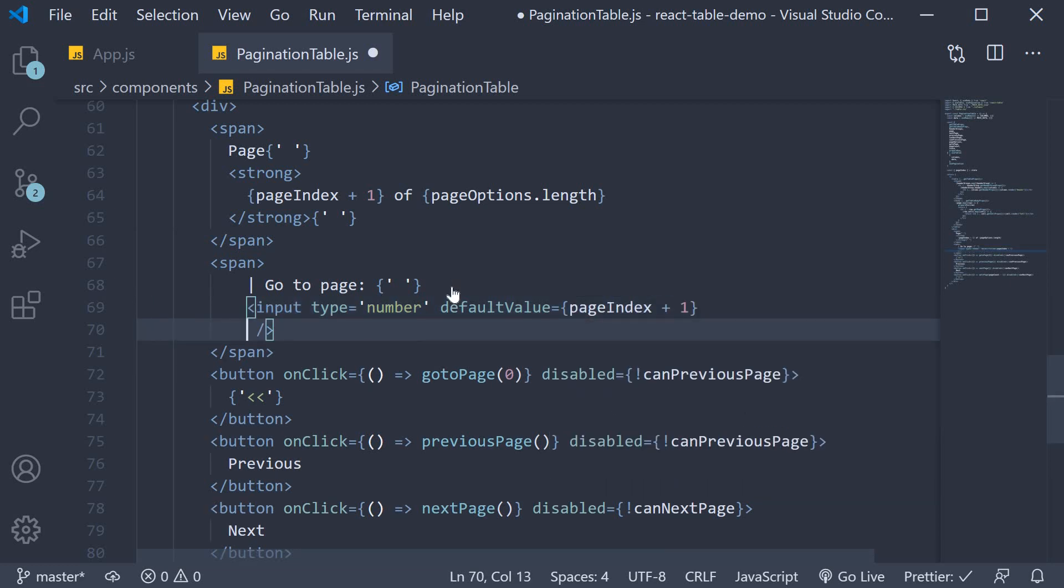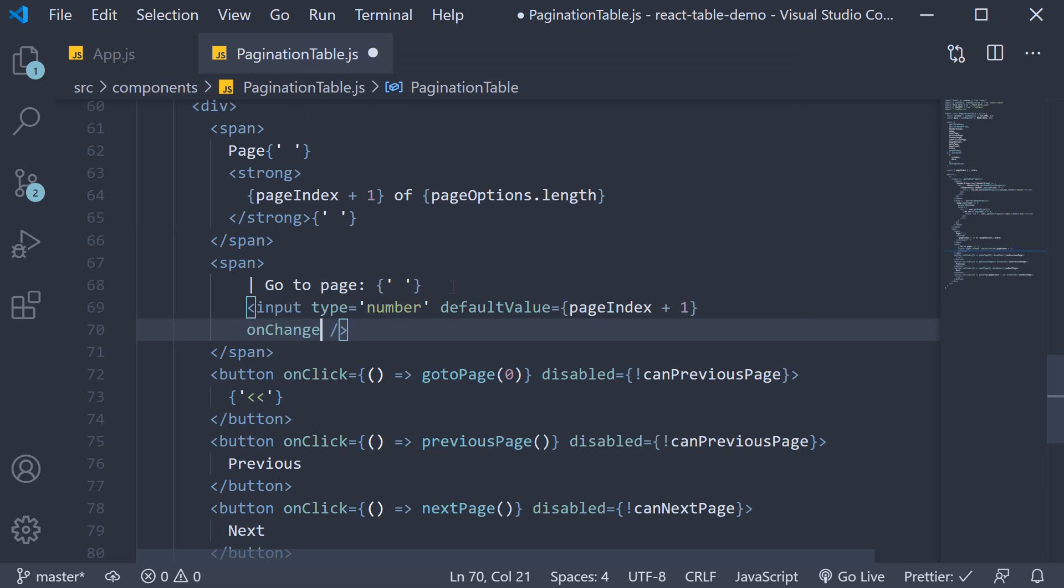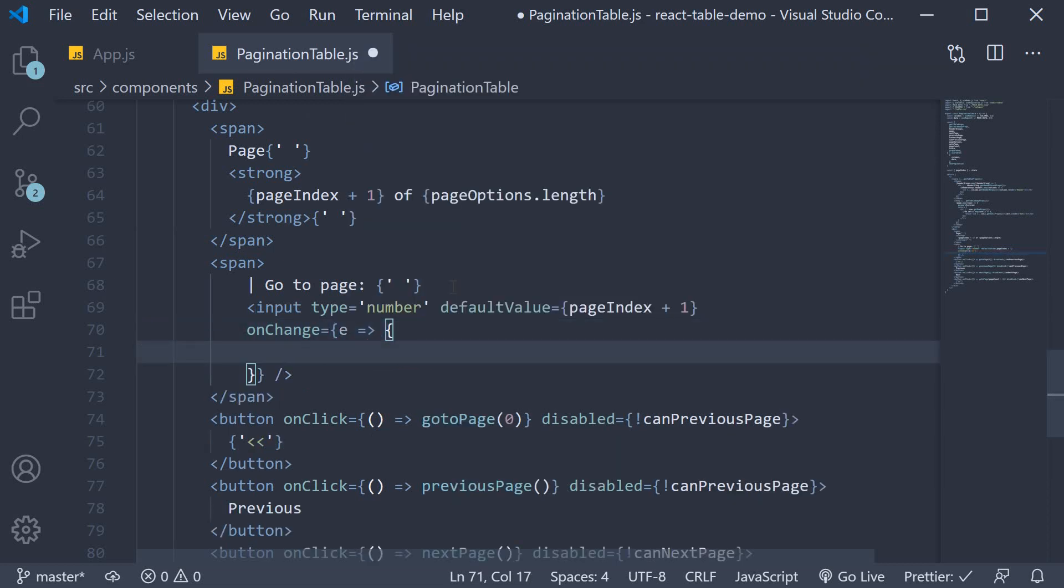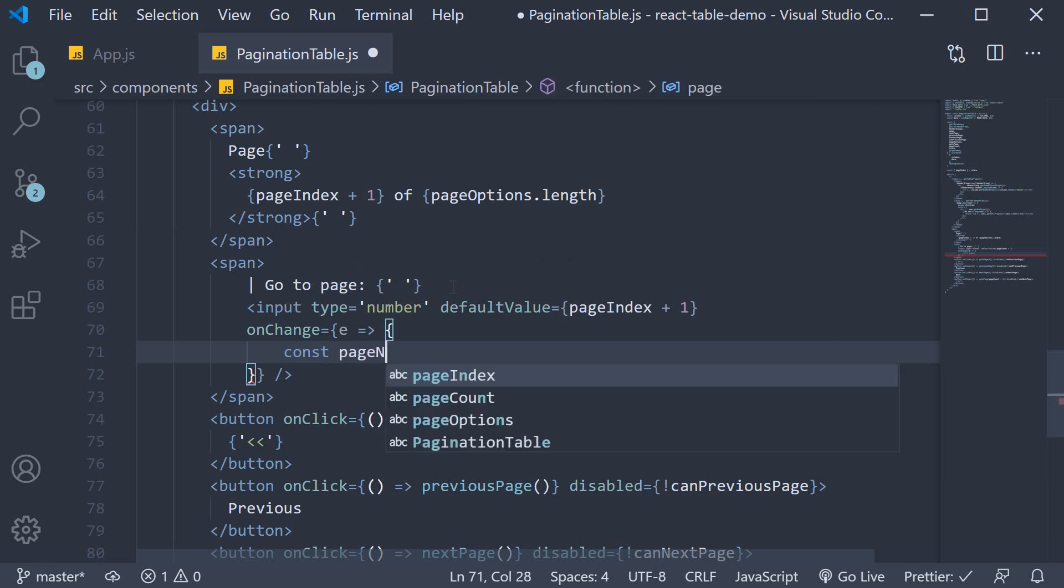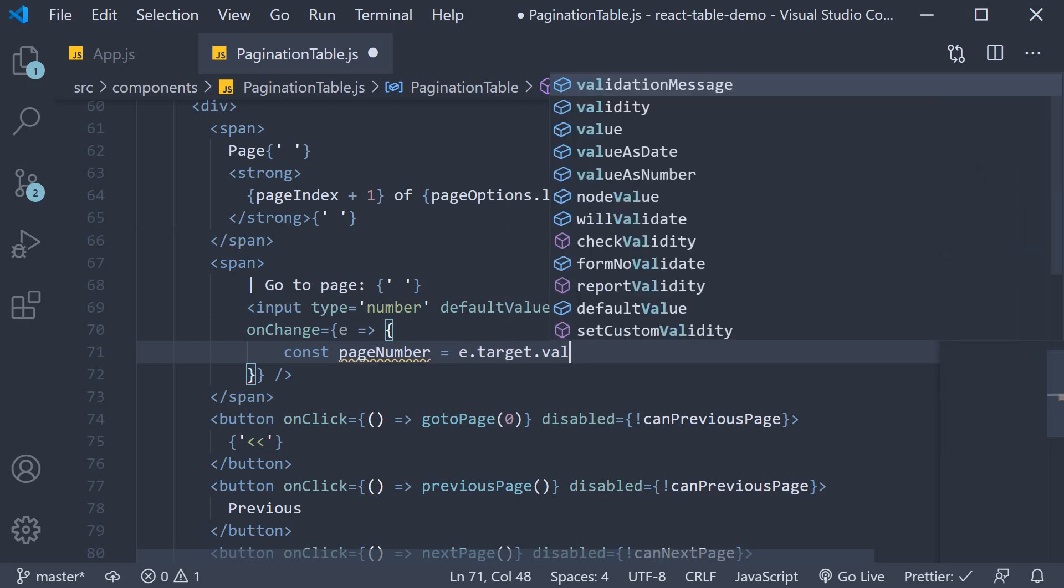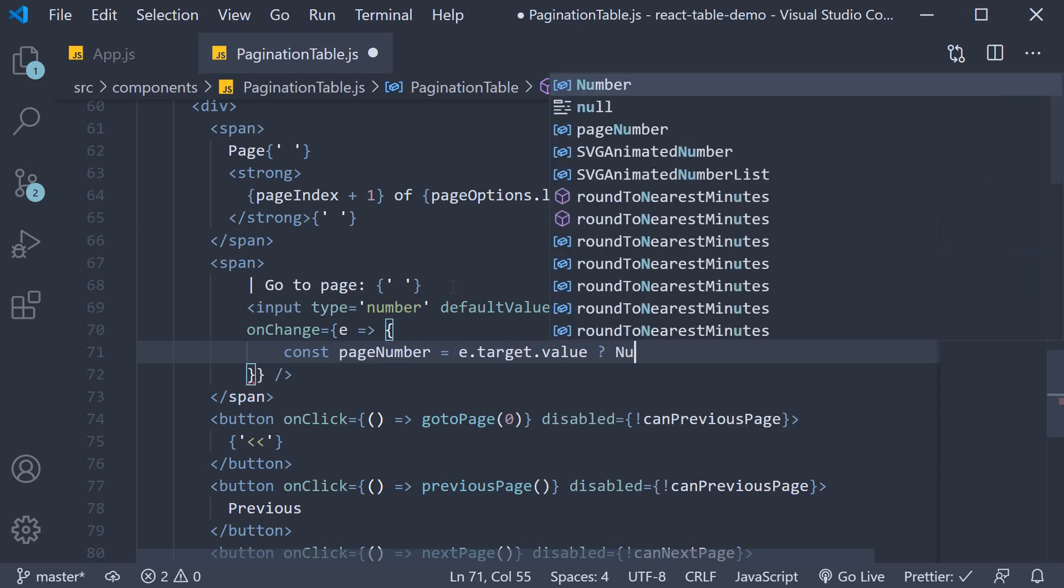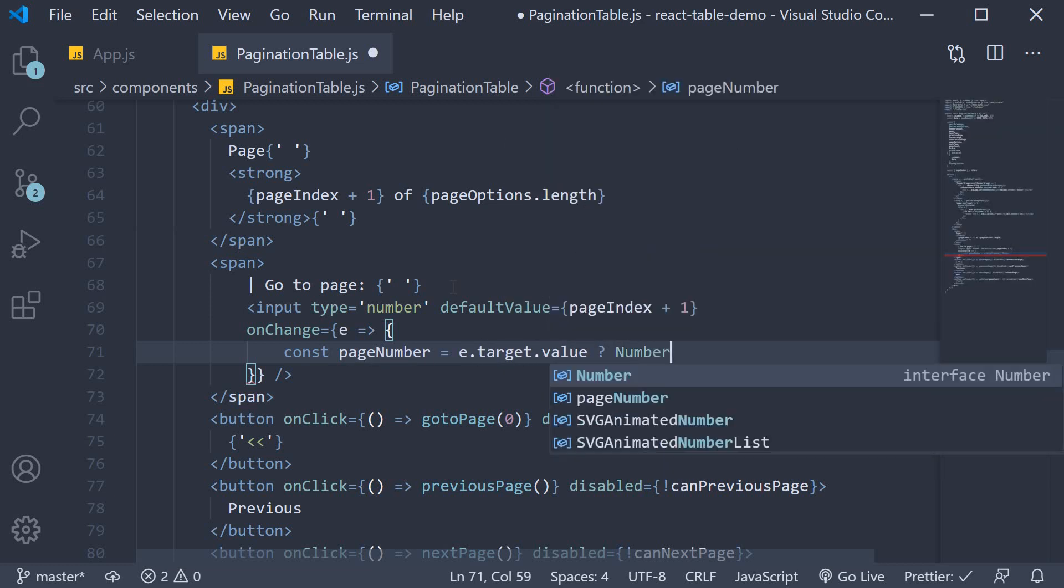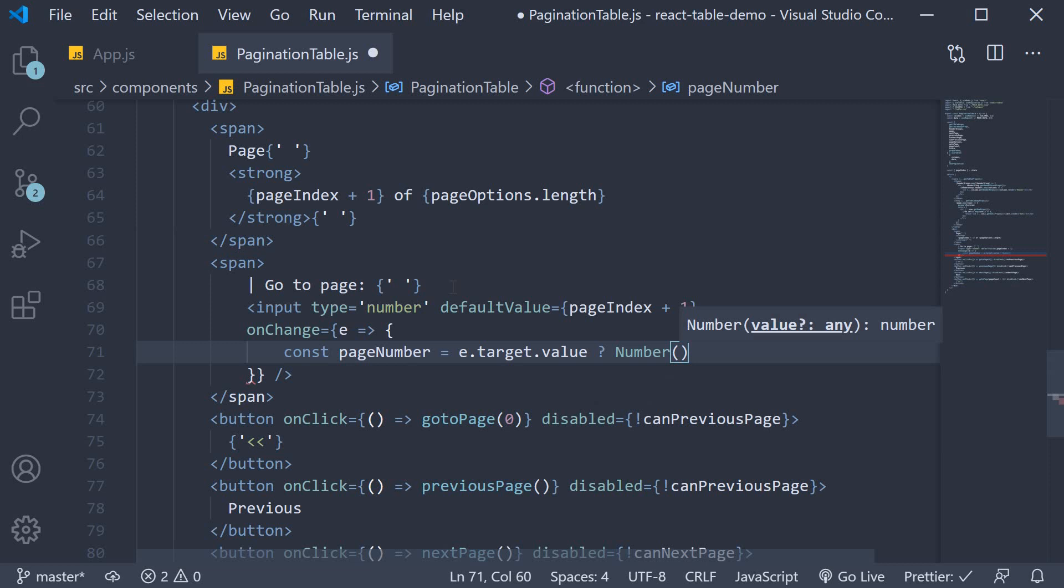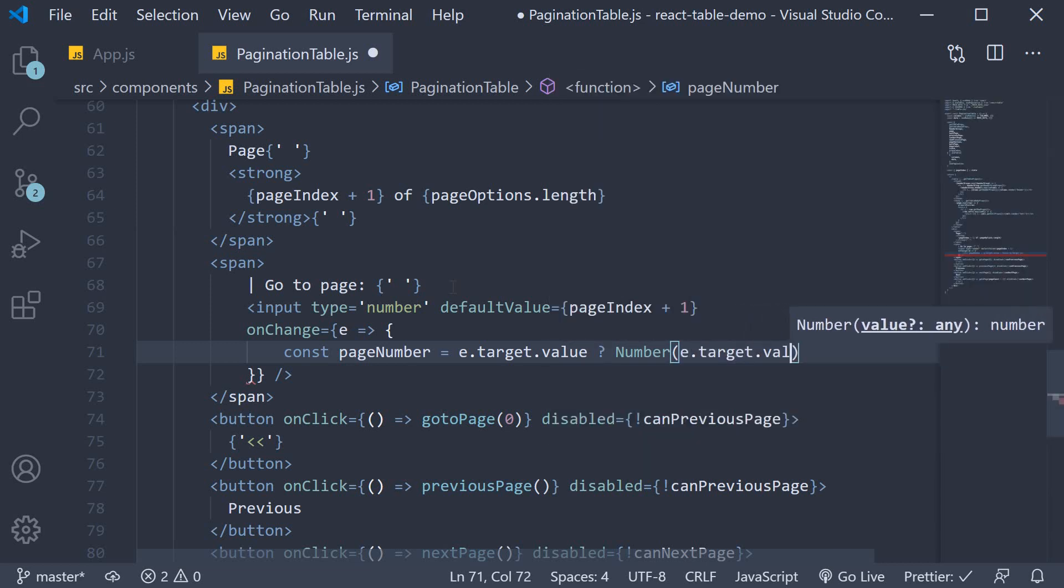And then on change, if there is a number entered, we subtract one from it. Else page number is going to be zero.